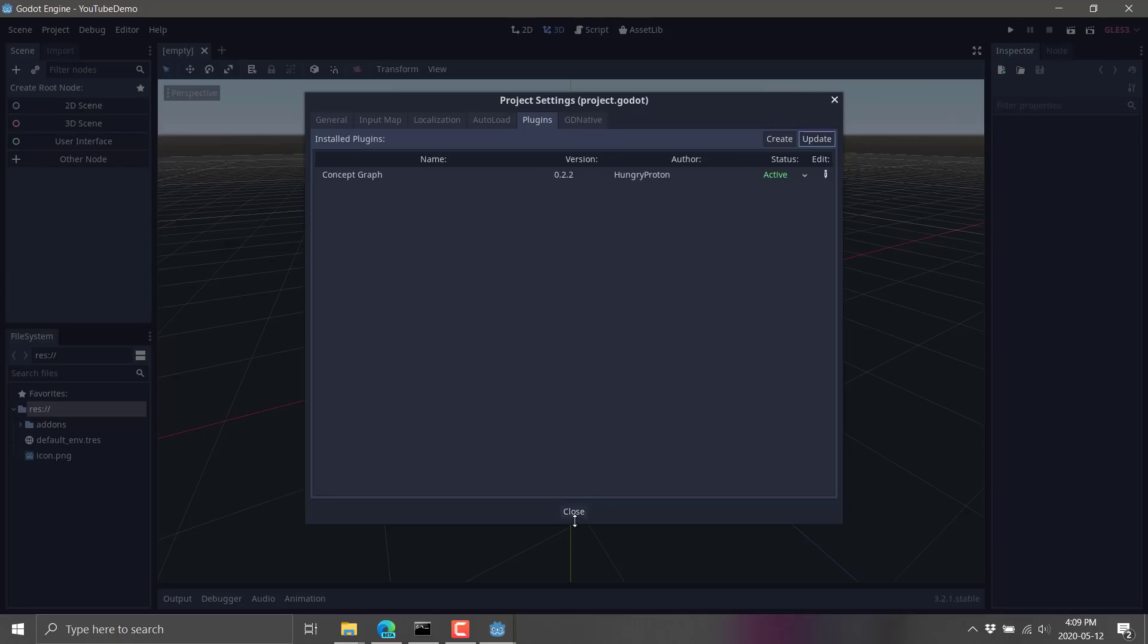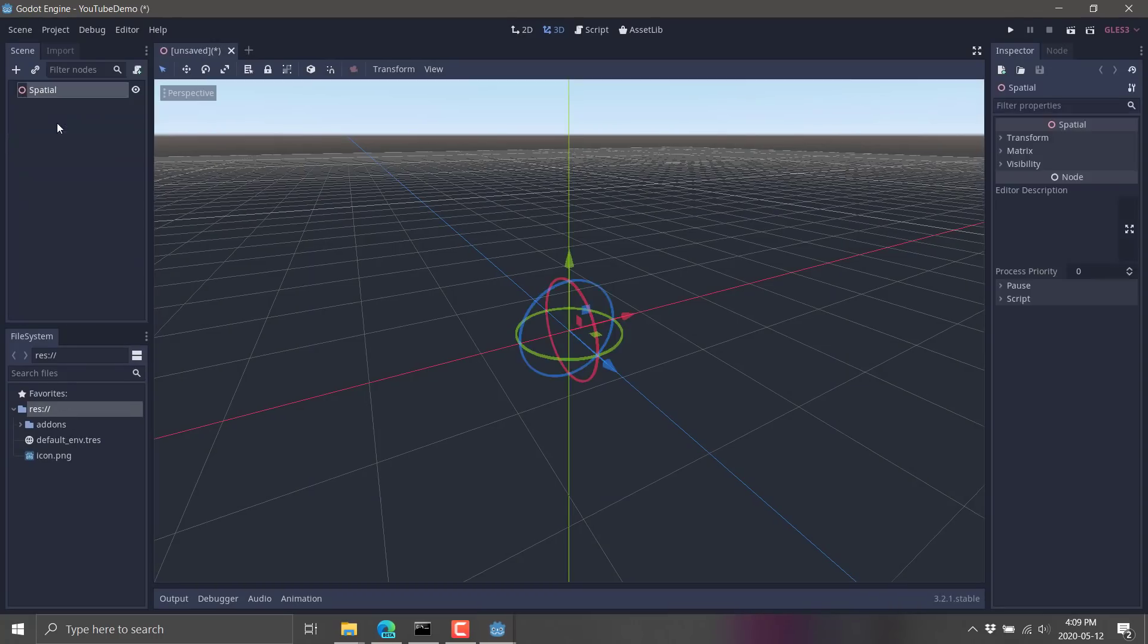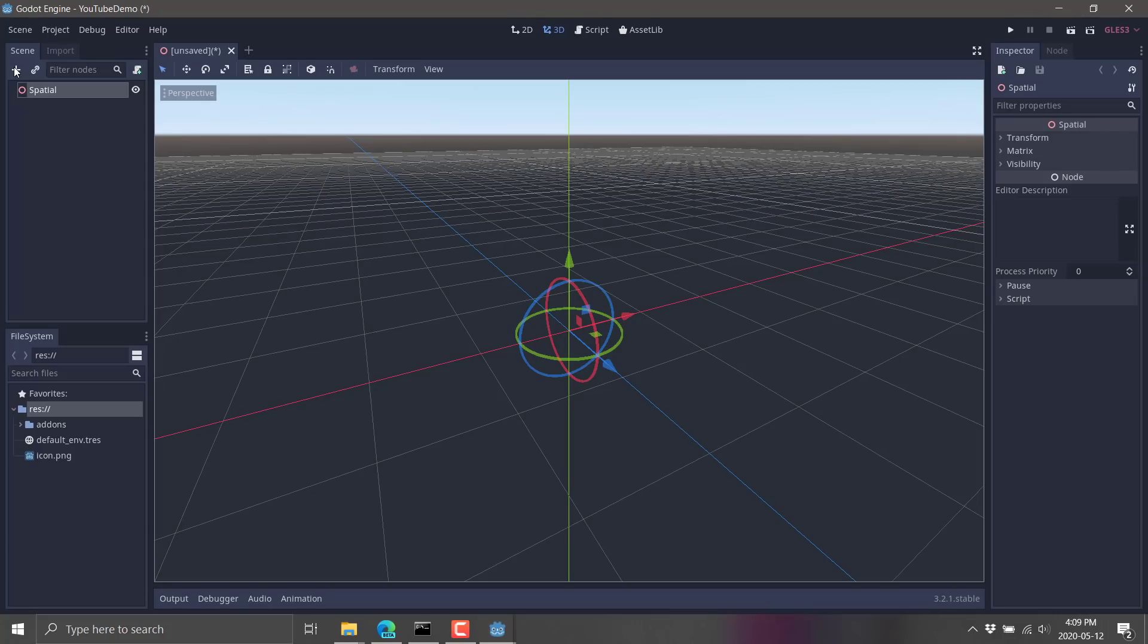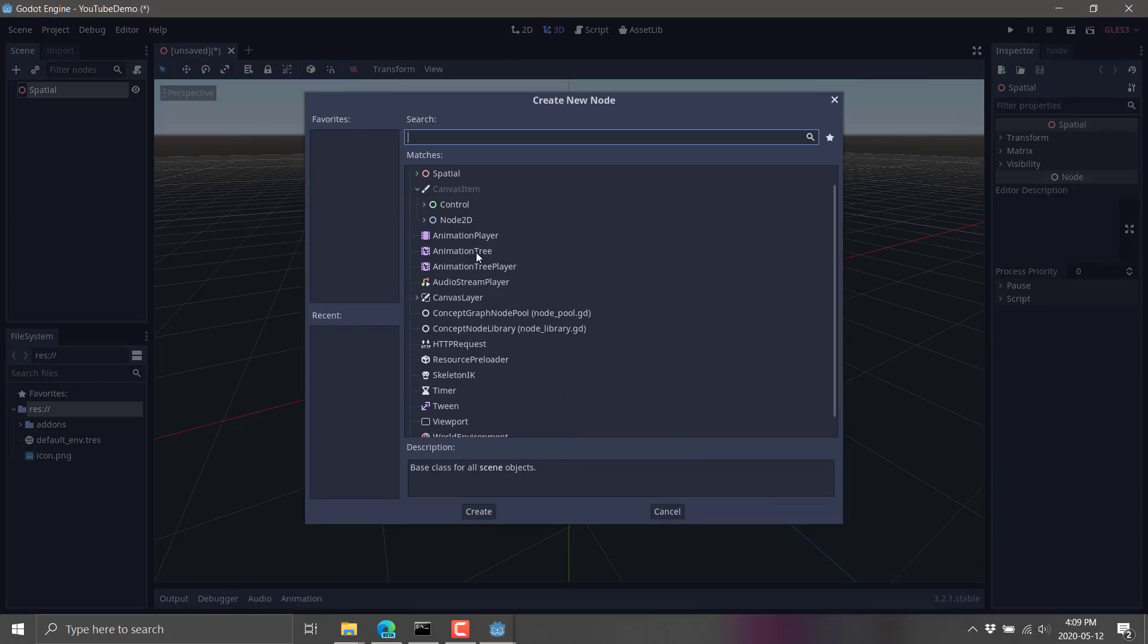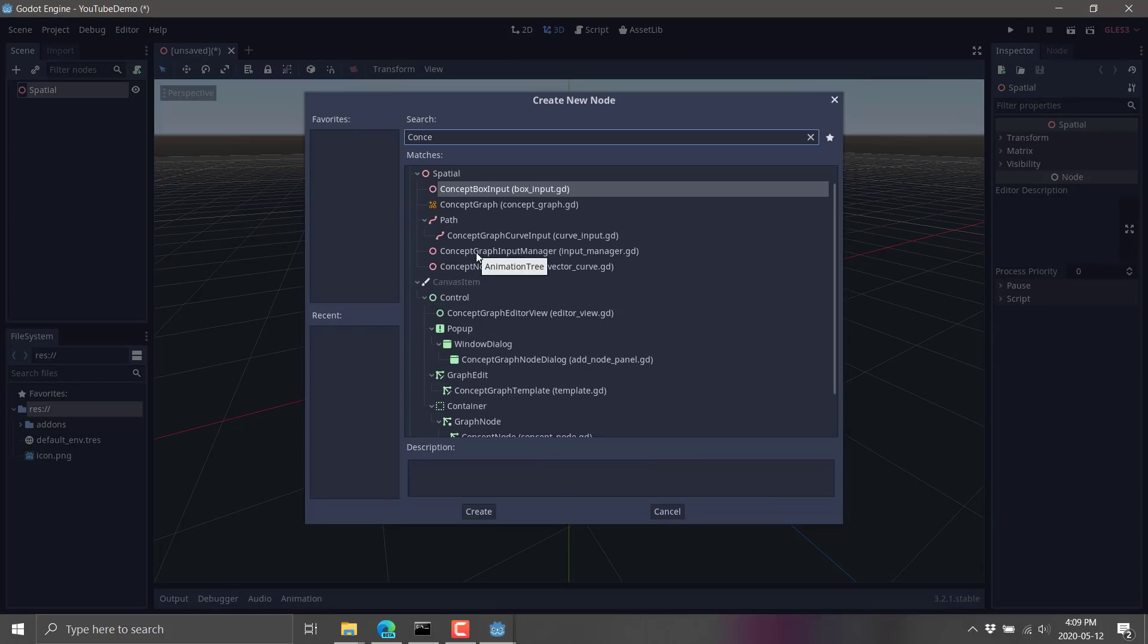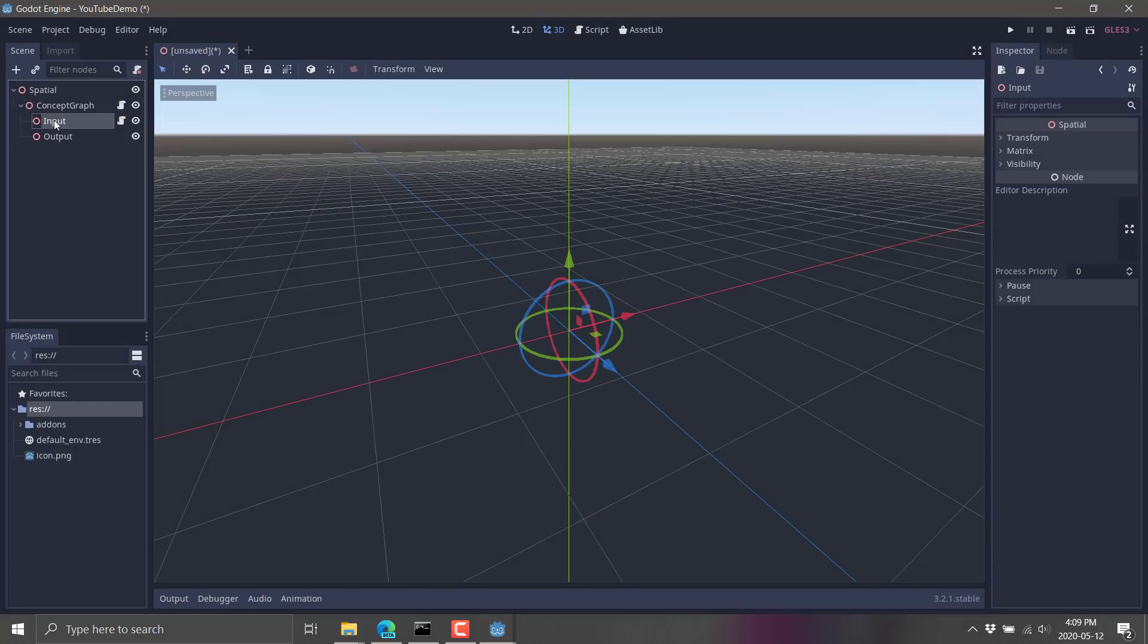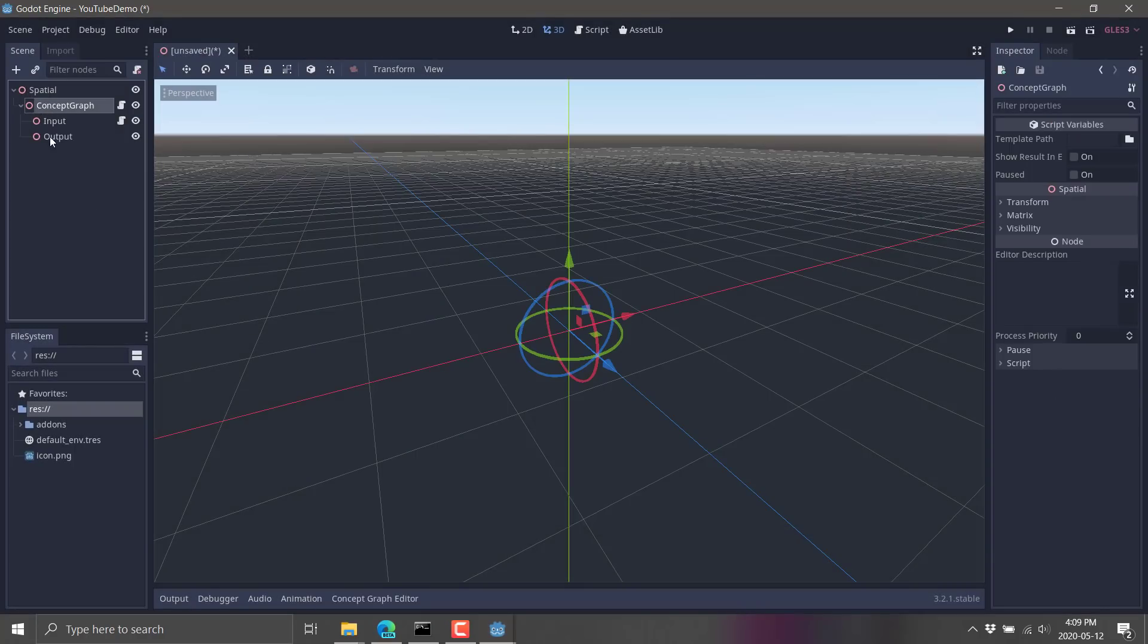All right. And now close out of there. And now it should be good to go. So if you want to go ahead and create your own, let's create a 3D scene and go ahead and get new. And what you're looking for is a concept graph. So right there. And then boom. There is your graph.